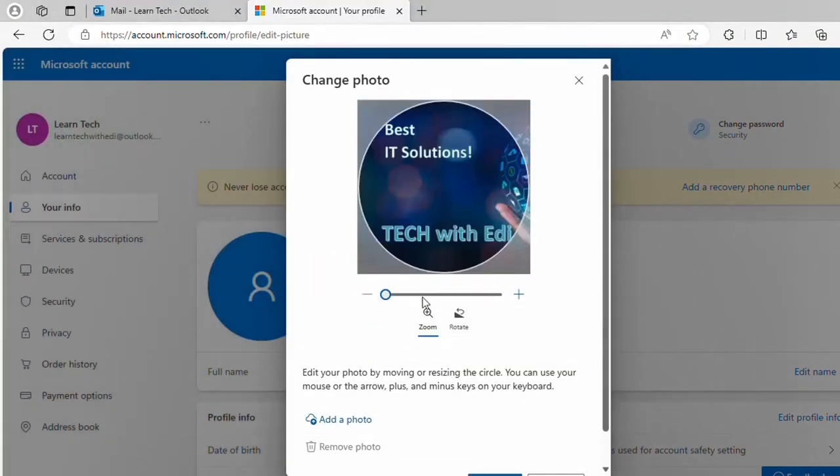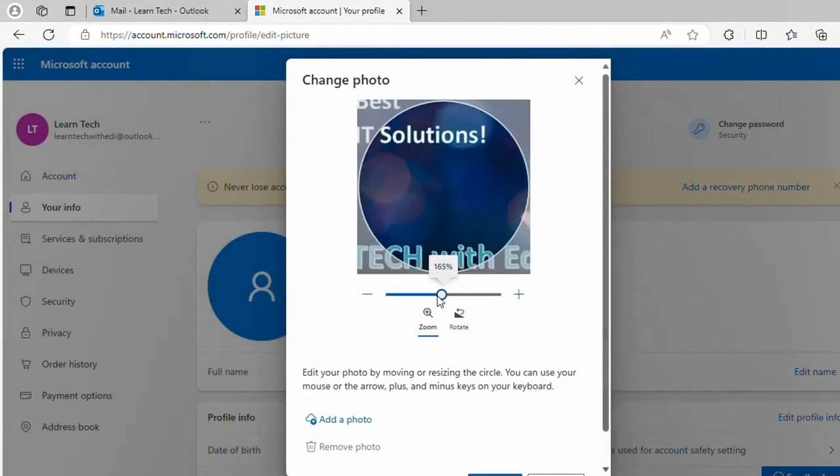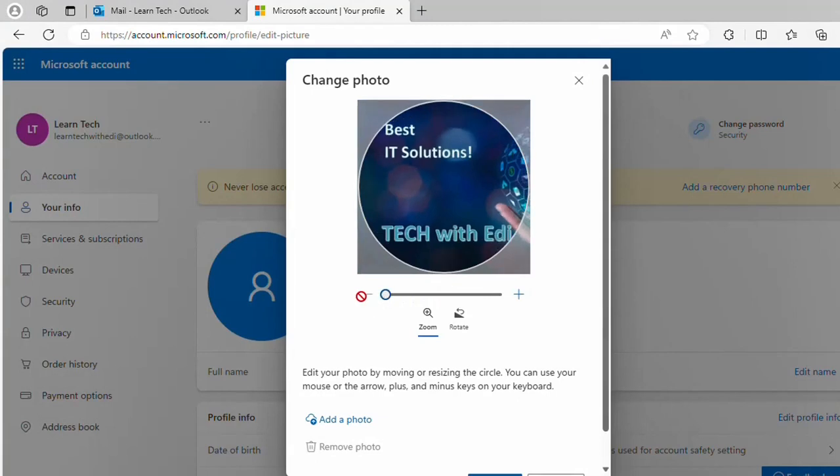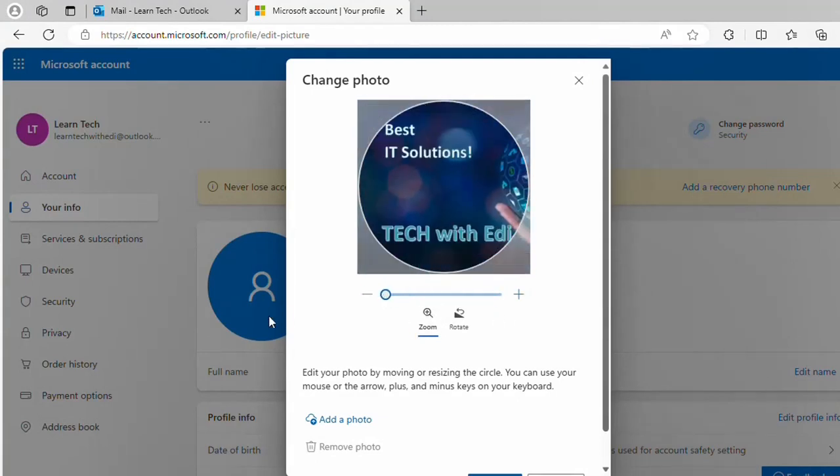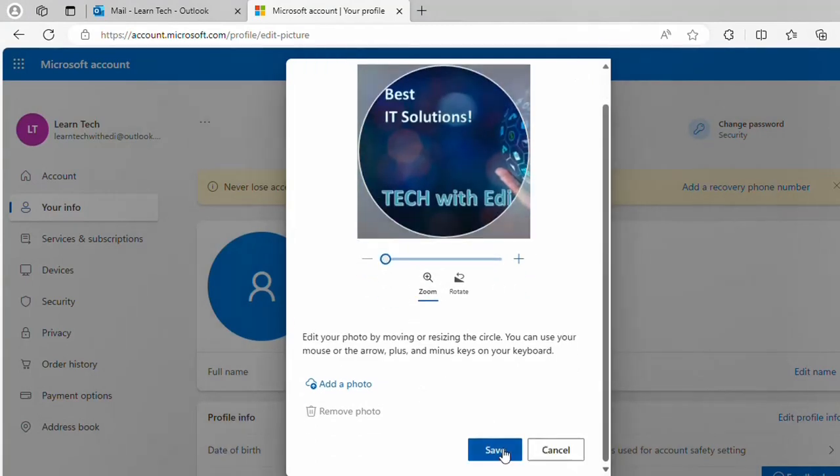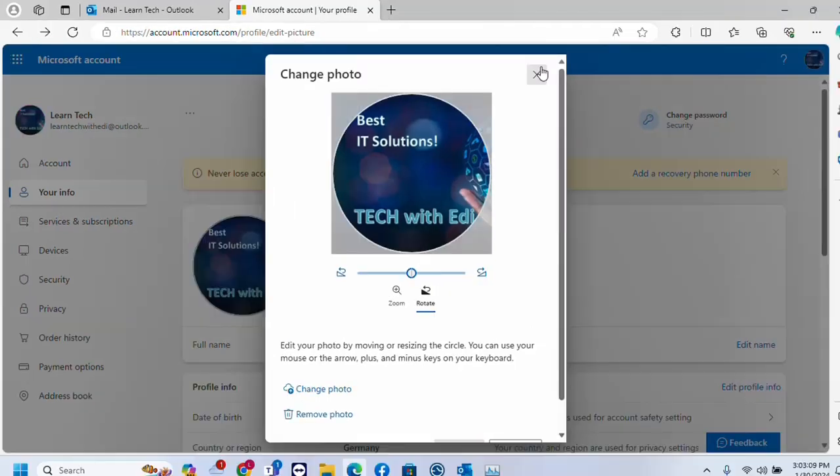I will click over open and here you can customize a little bit, zoom in, zoom out, and once you are done you click over save.